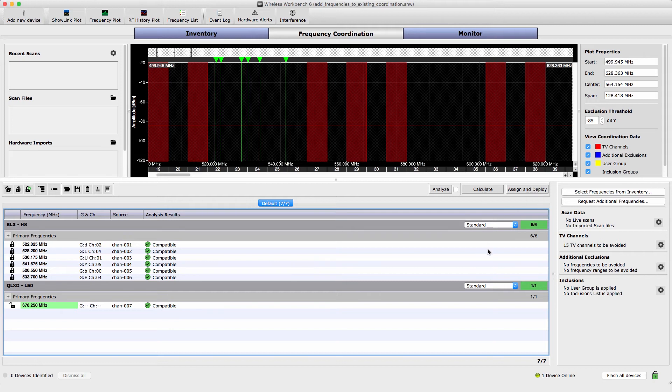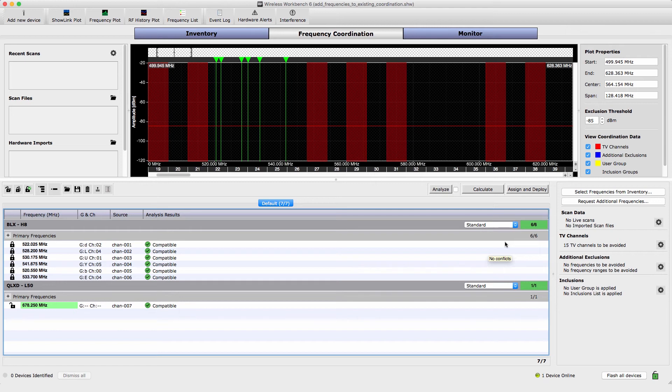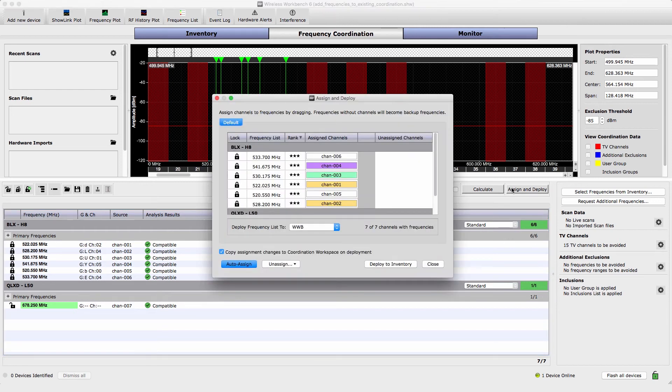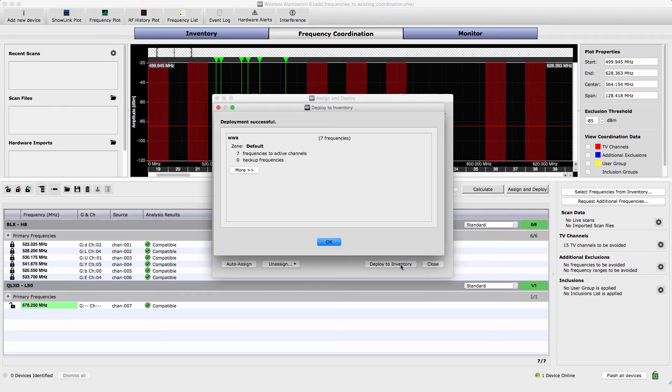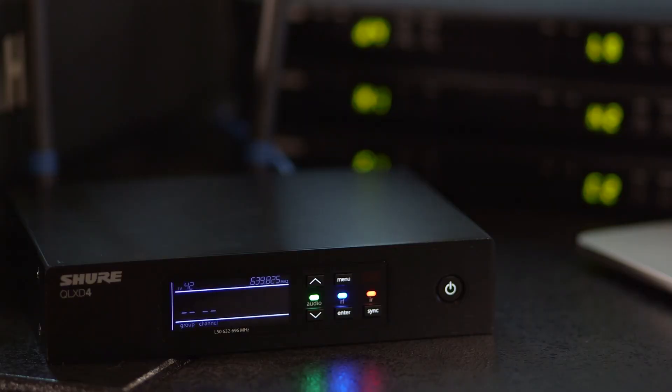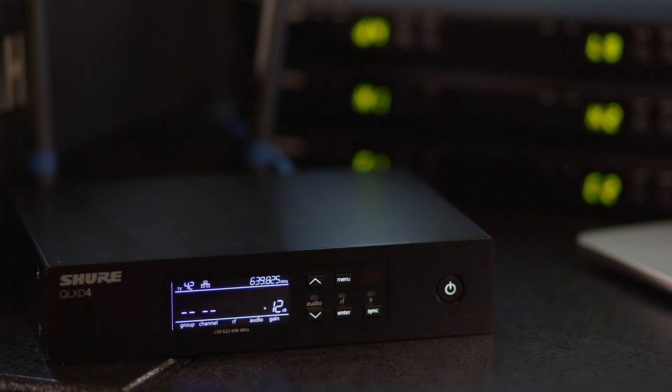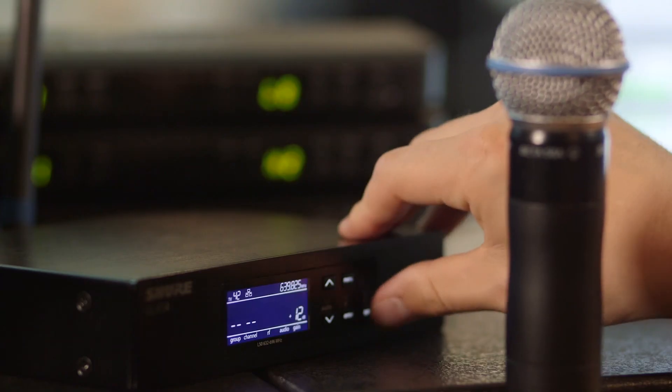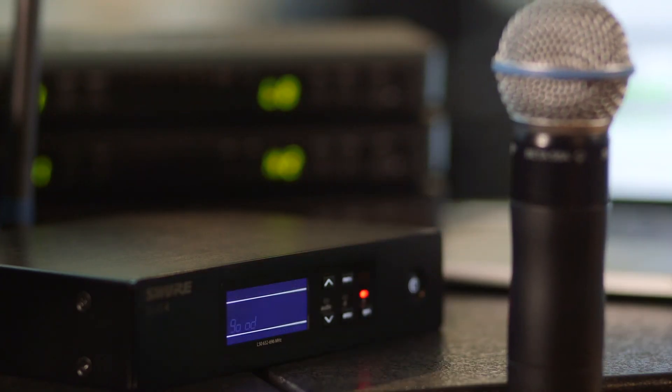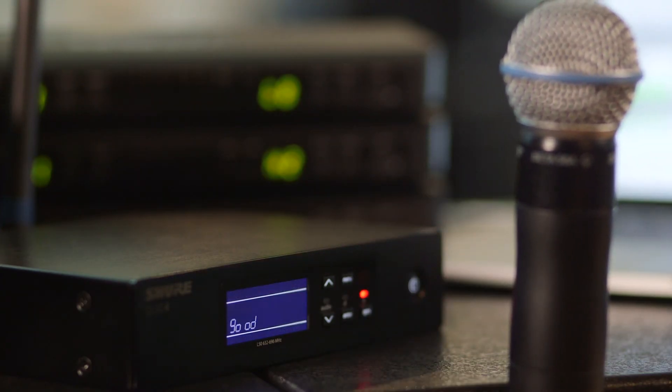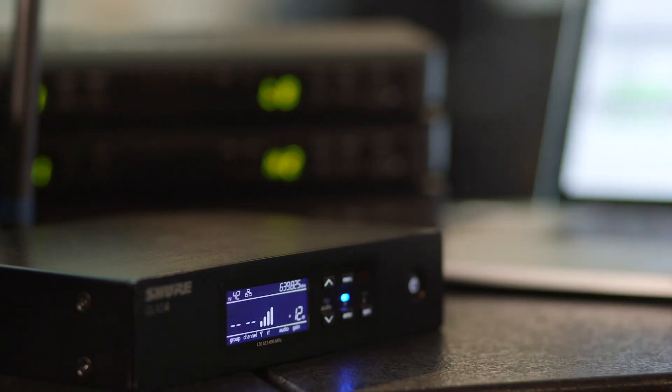To send the frequencies directly to the online devices, select Assign and Deploy, and then choose Deploy to Inventory. The component front panels flash to confirm deployment. Perform an IR sync or manually tune the portable device to the same frequency.